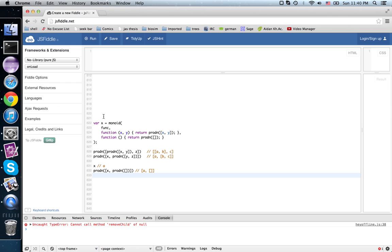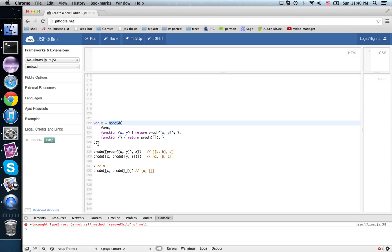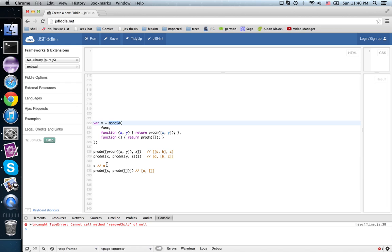When I have this thing here, I don't get a monoid. This doesn't pass the tests of a monoid, but it's almost a monoid. It's a monoid up to these natural isomorphisms. What were equalities in the tests for a monoid are now natural isomorphisms.